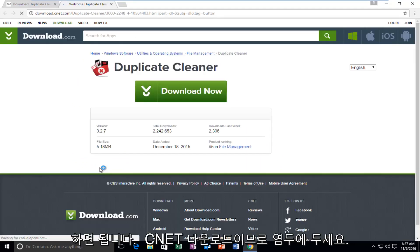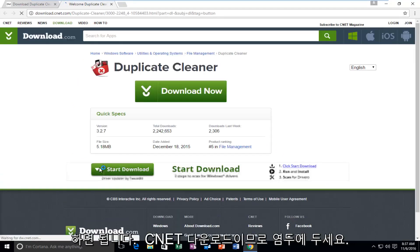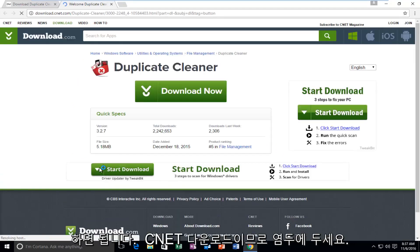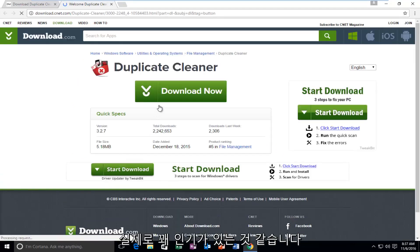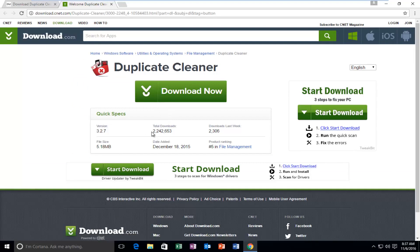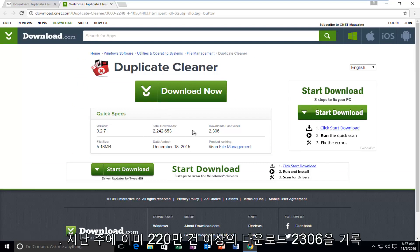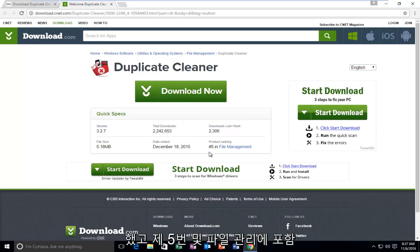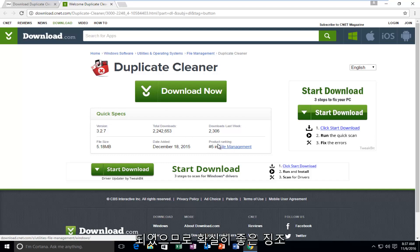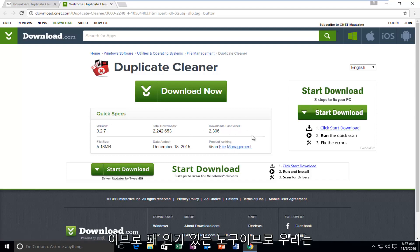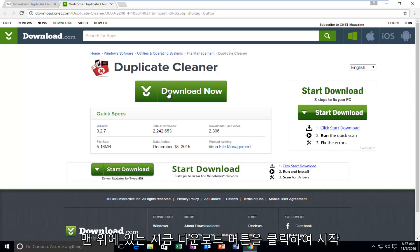So it is a CNET download, so just keep that in mind. And it actually seems to be pretty popular. It's already had over 2.2 million downloads, 2,306 in the last week. And it's ranked number 5 in file management, so that's definitely a good sign. So it's a pretty popular tool. So we're going to start by left-clicking on the Download Now button right at the top.